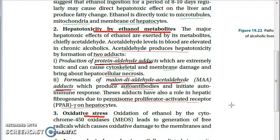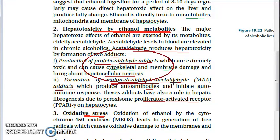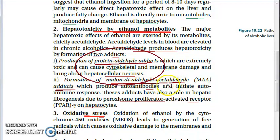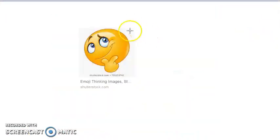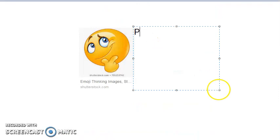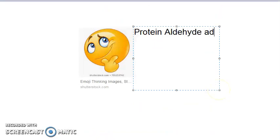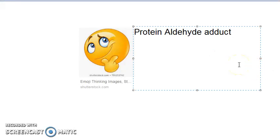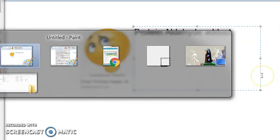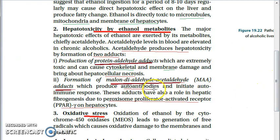The protein aldehyde adduct causes cytoskeletal and membrane damage, and can also bring about hepatocellular necrosis.